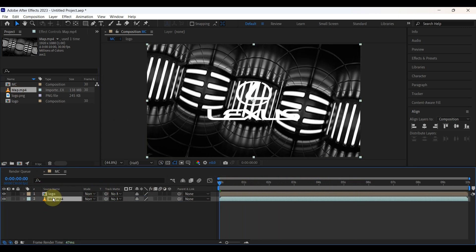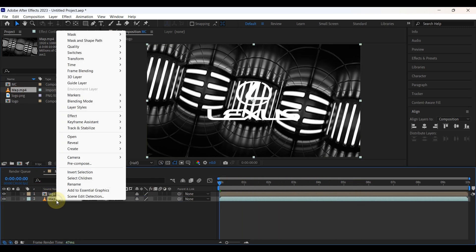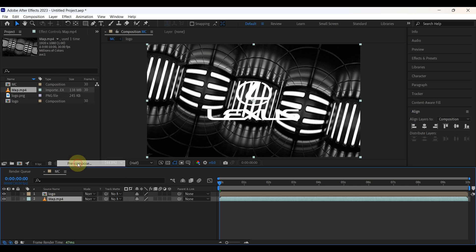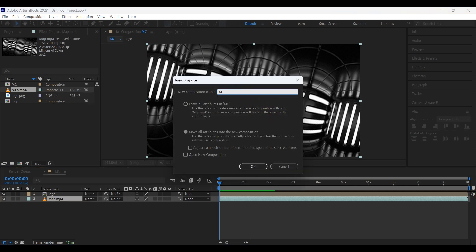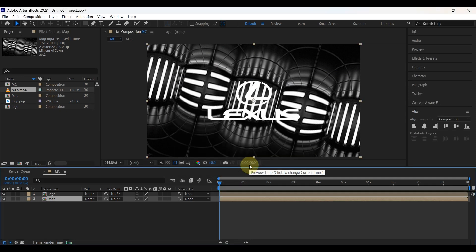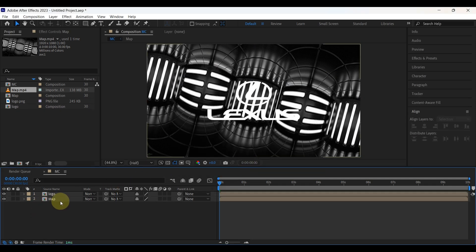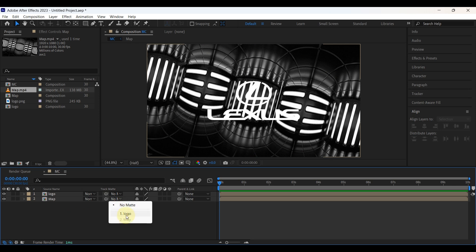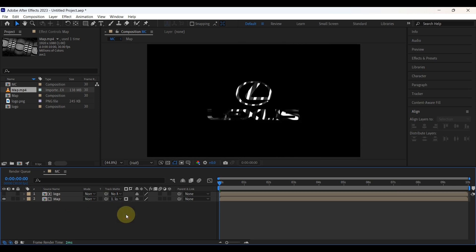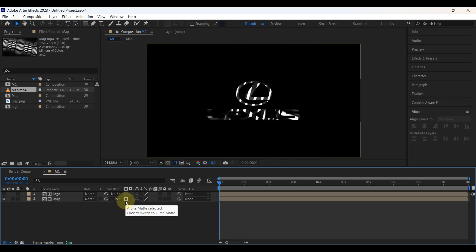Then insert the map video to the timeline and again pre-compose it. This time change the name to "map" and make sure that option is ticked. Then change the track matte of the map to the logo, and make sure alpha matte is selected.